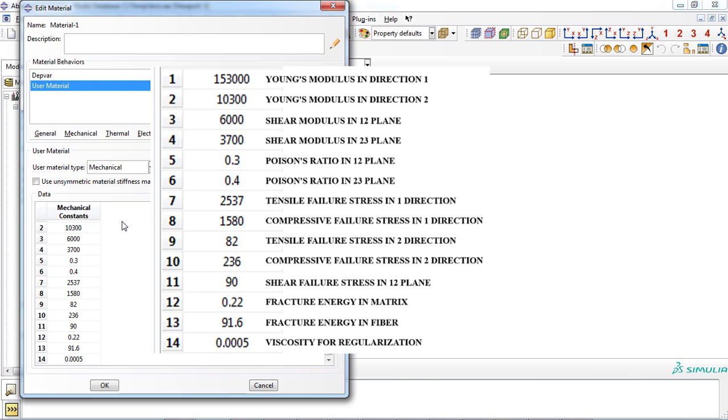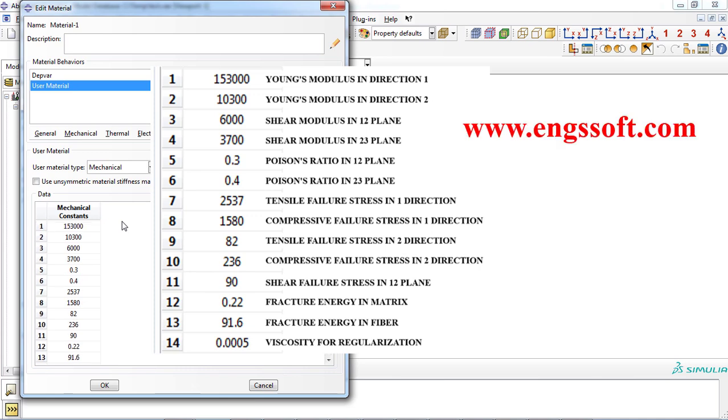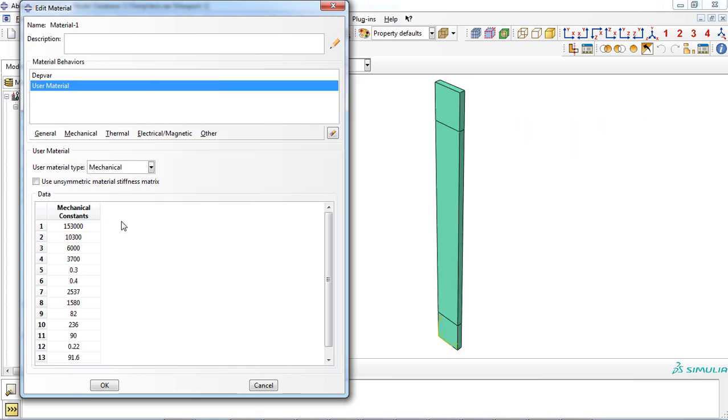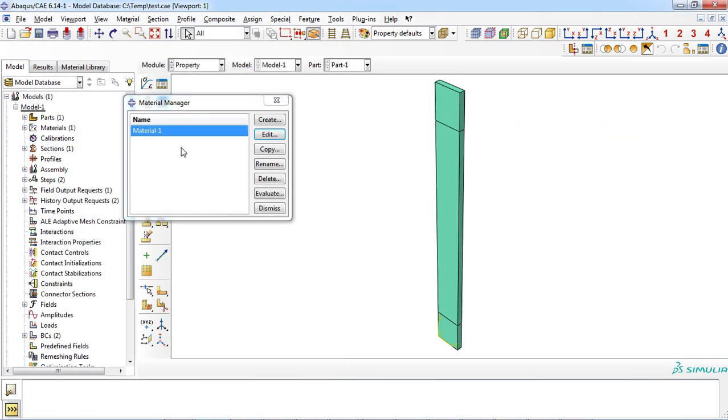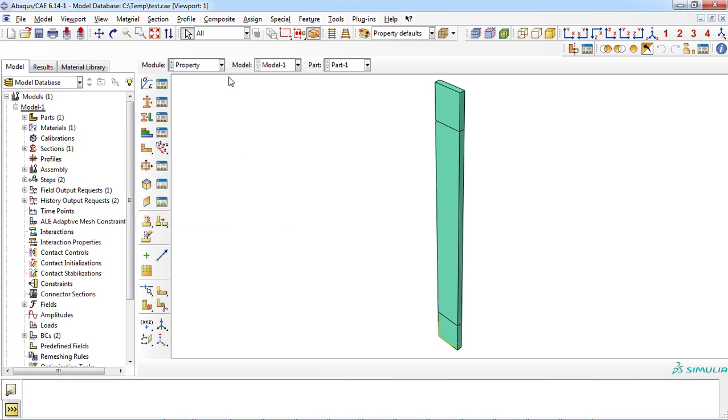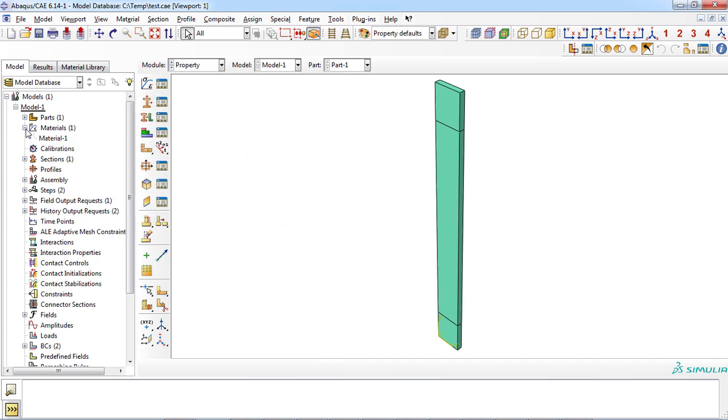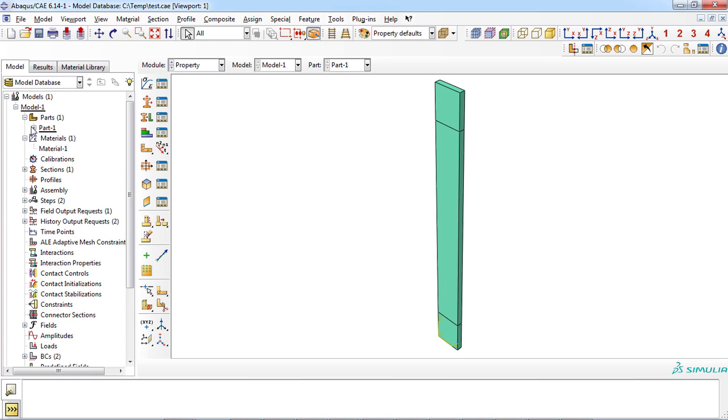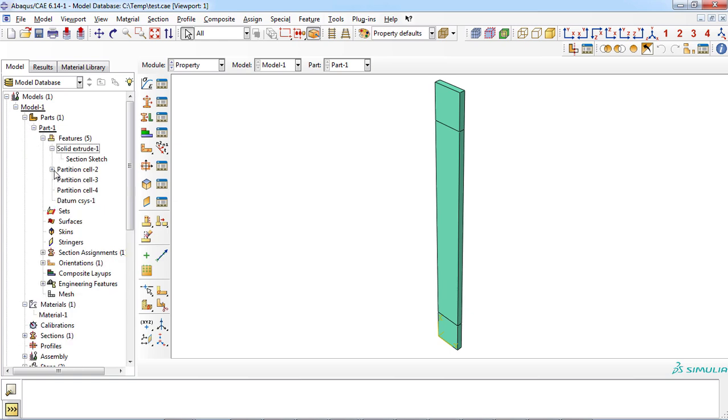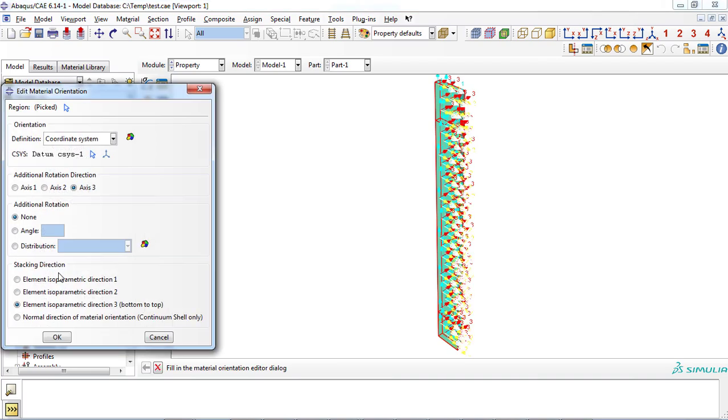Note that this free to access user material subroutine can be used for both two-dimensional and three-dimensional problems. You can access this user material subroutine freely in our website. Since anisotropic material was defined, material orientation must be assigned to the composite plate.